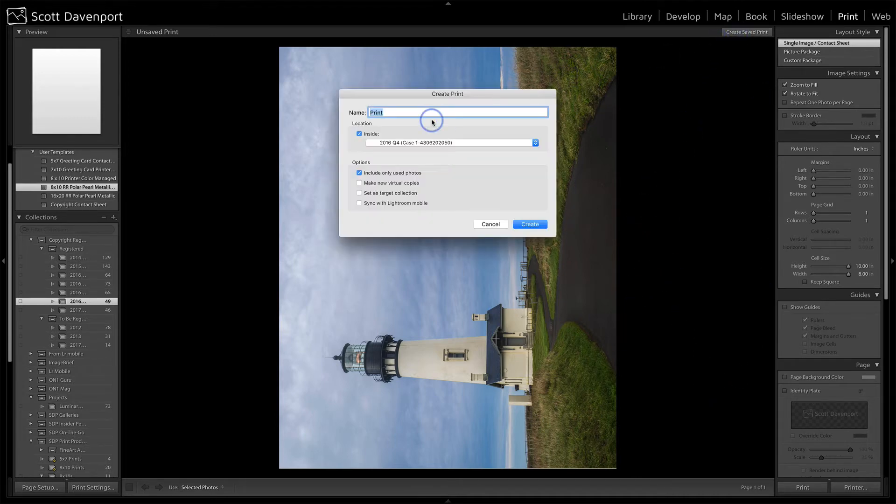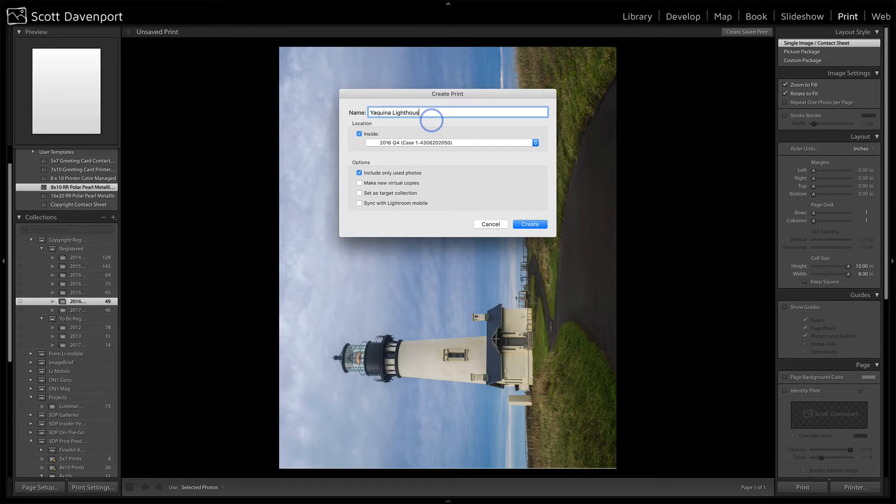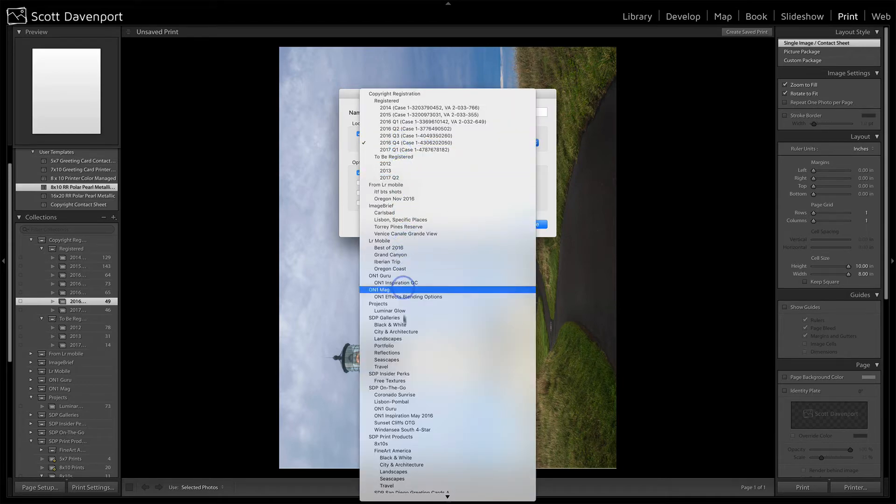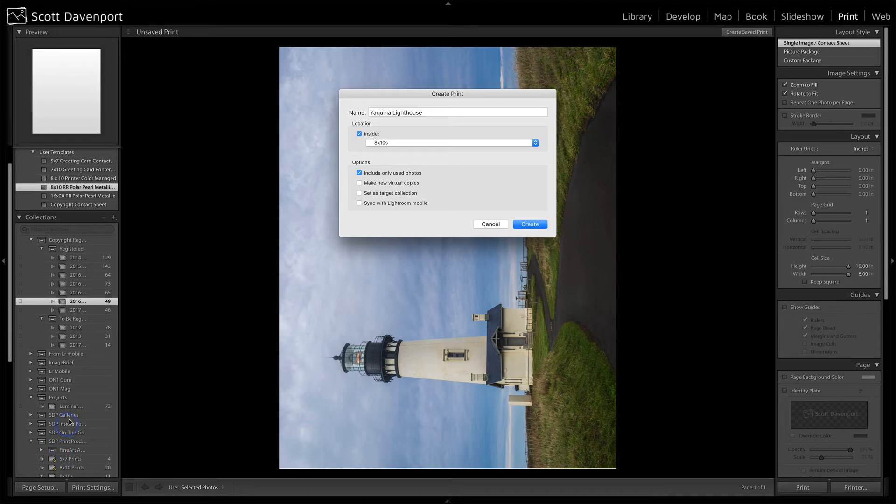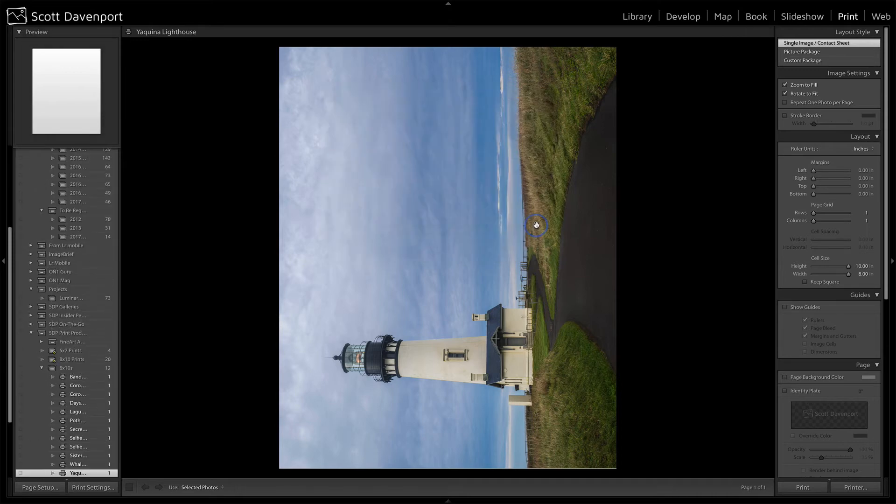What would I call this thing? I would call this the Nikina Lighthouse. And I can put this inside some type of collection. These are just collections like anything else, 8x10s. And I have a bunch of them down here, which I can't scroll right now because I've got this window open. I'll go ahead and create that.